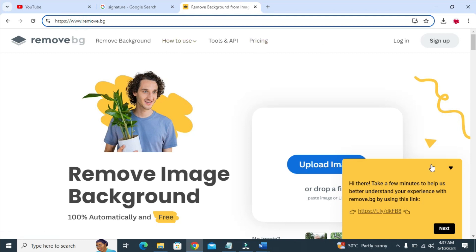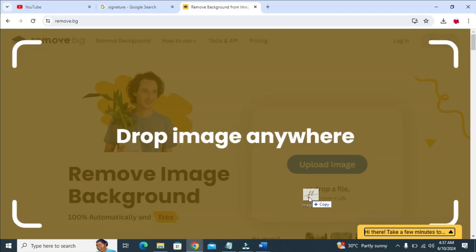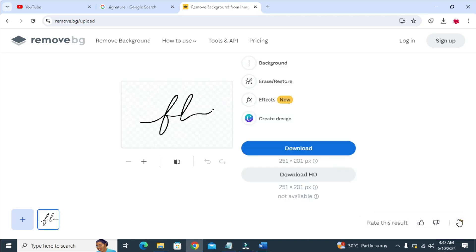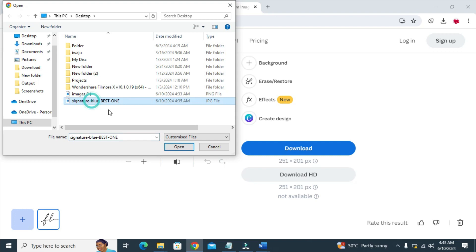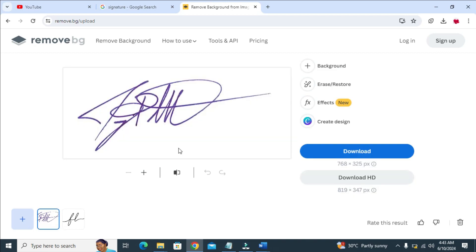When done, the next thing is to select the image and drop it right here. Let me just select this one and drop it. Then you just have to give it some time and it will automatically remove the image background. As you can see, it's loading. Right now I've just removed the image background. To add the other one, just click the plus button, then select the other image and click Open to continue. Give it some time and the image background has been removed.